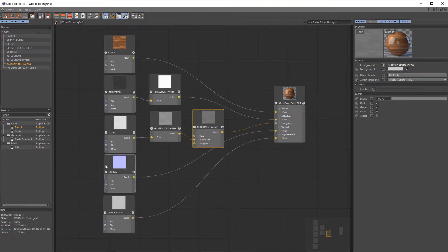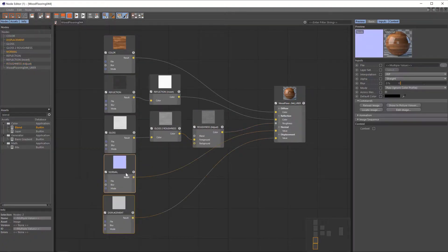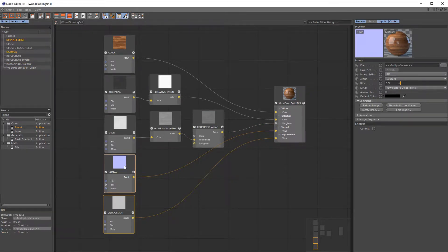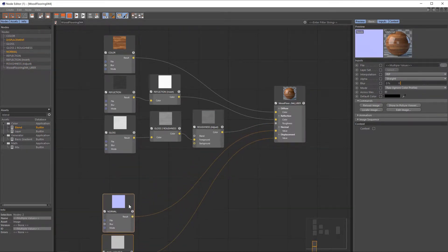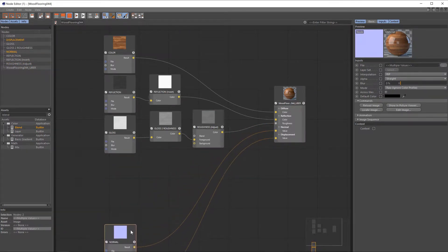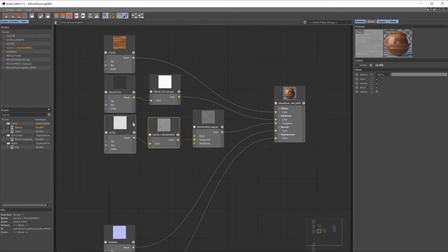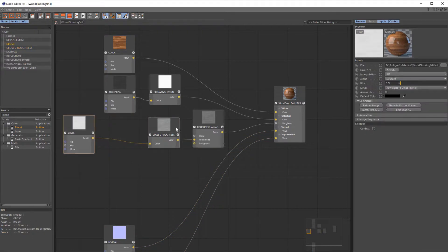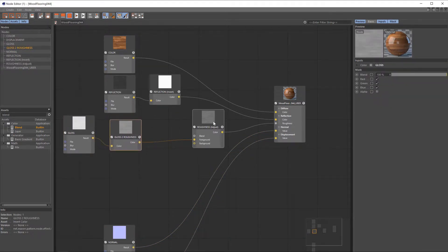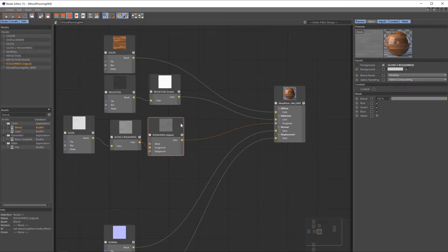Right, so let's get to work on our nodes. First thing I'm going to do now is take our normal and displacement maps and lower them down a little bit, just so we've got a bit more room to work with on our gloss map, because that's the area where the smudges will be going in.